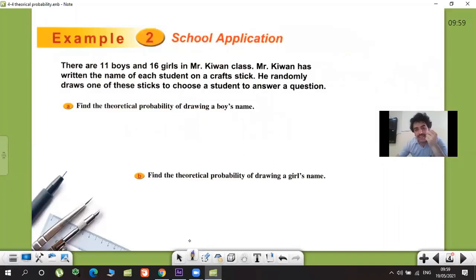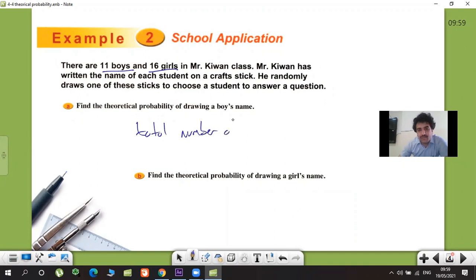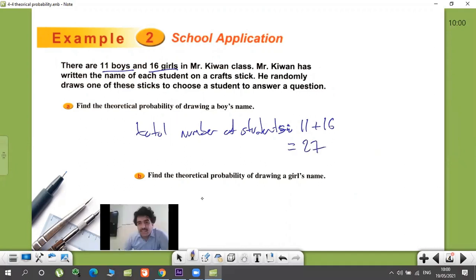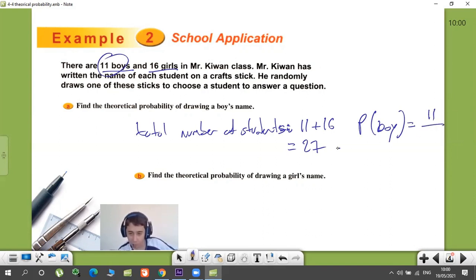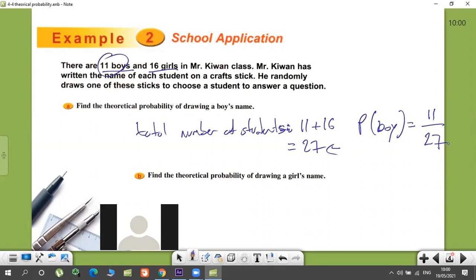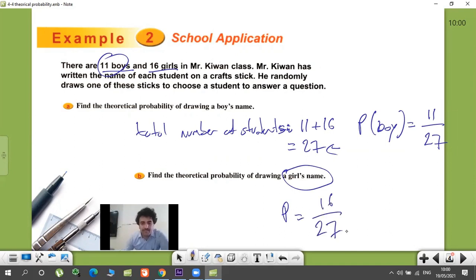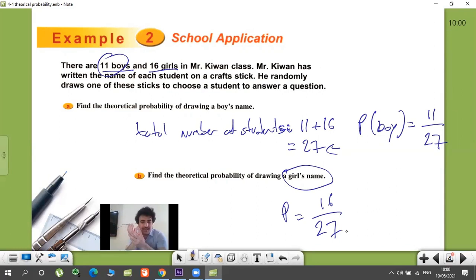Find the probability of drawing a boy's name. There are 11 boys and 16 girls. How many students total? 11 plus 16 equals 27. The probability of drawing a boy is 11 over 27 — number of boys over total students. Remember: numerator is what you want, denominator is all possible things.